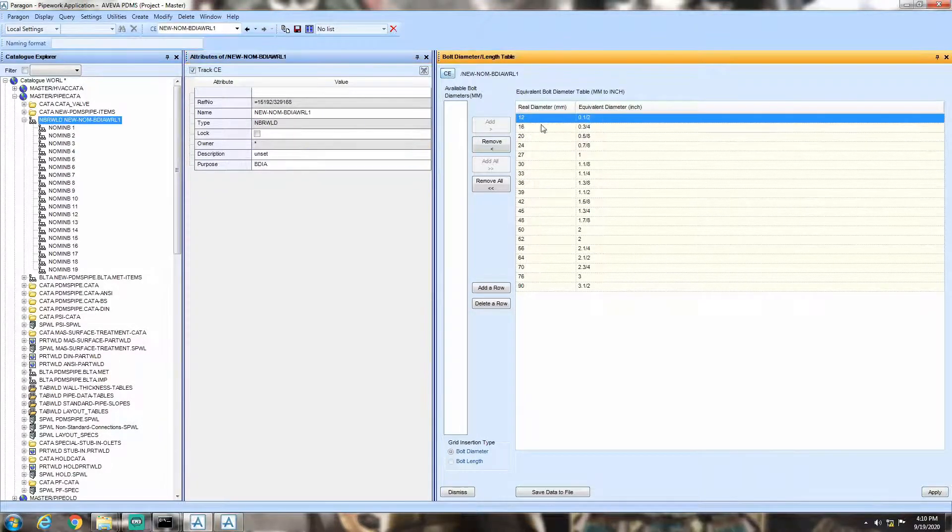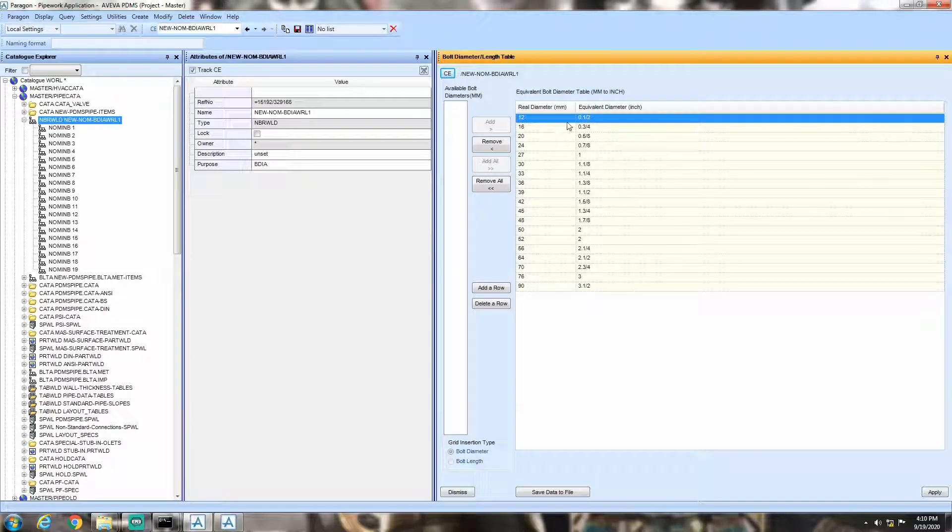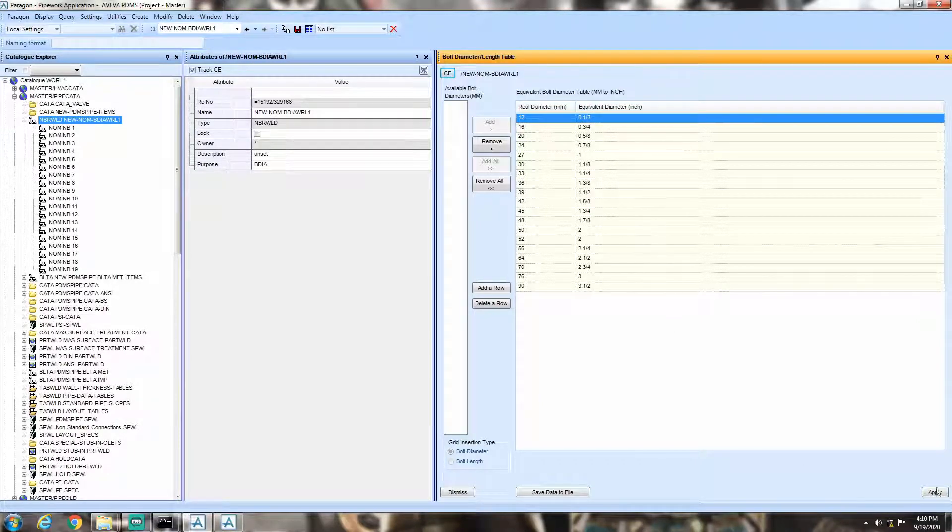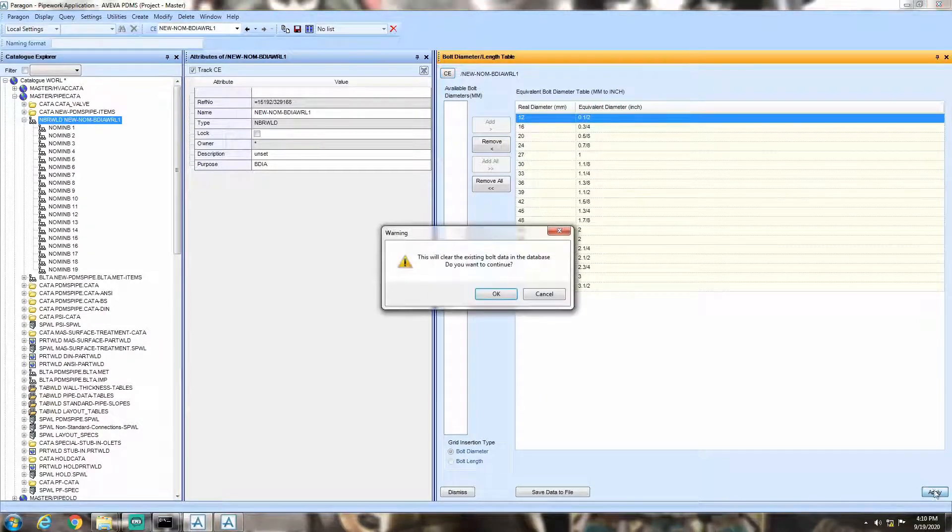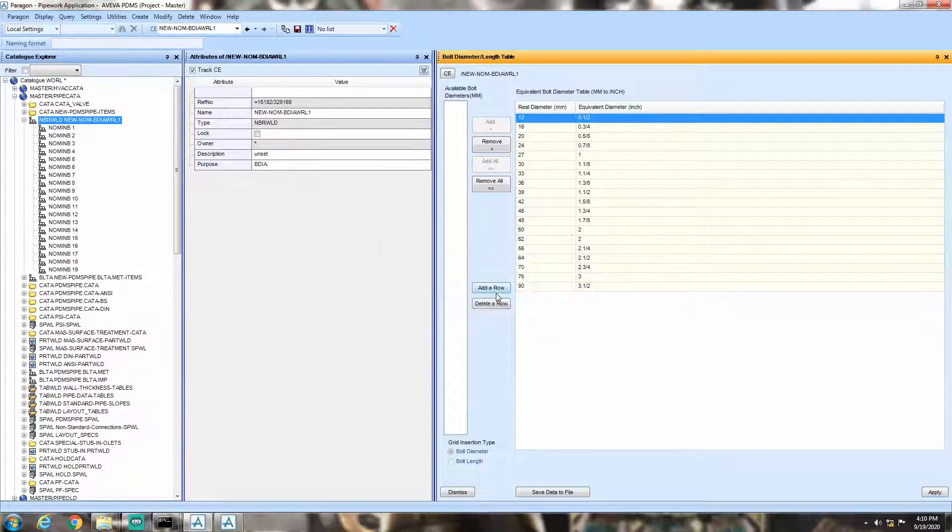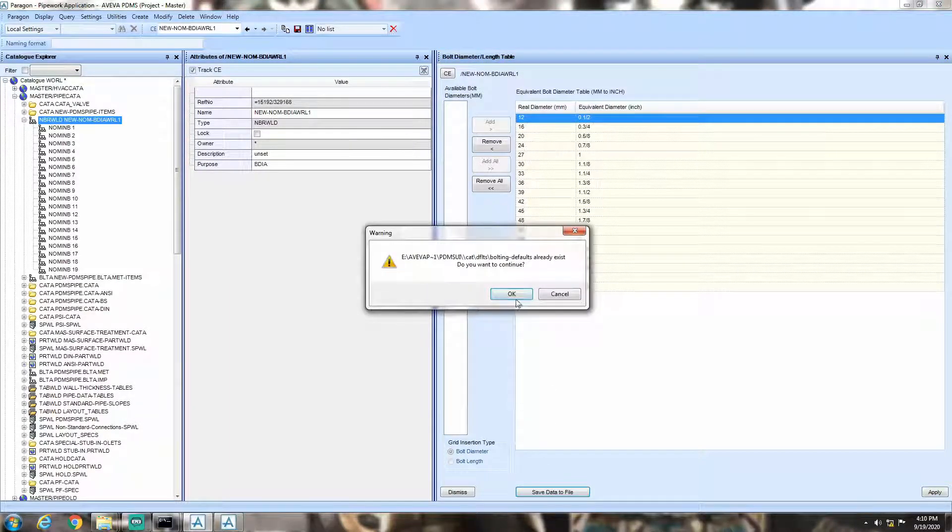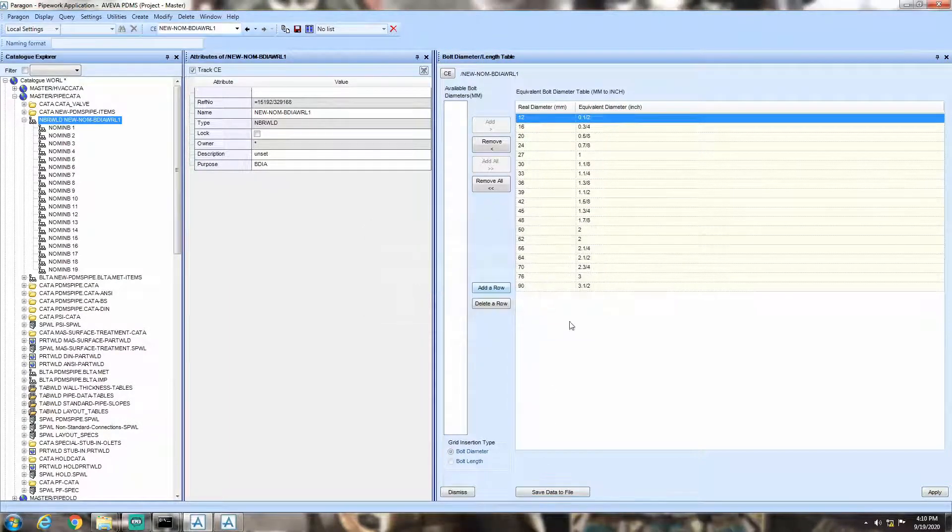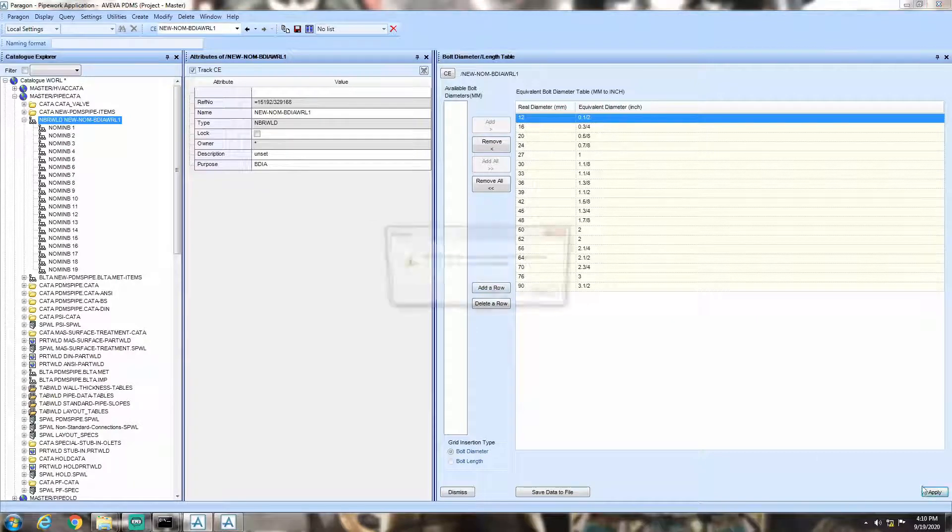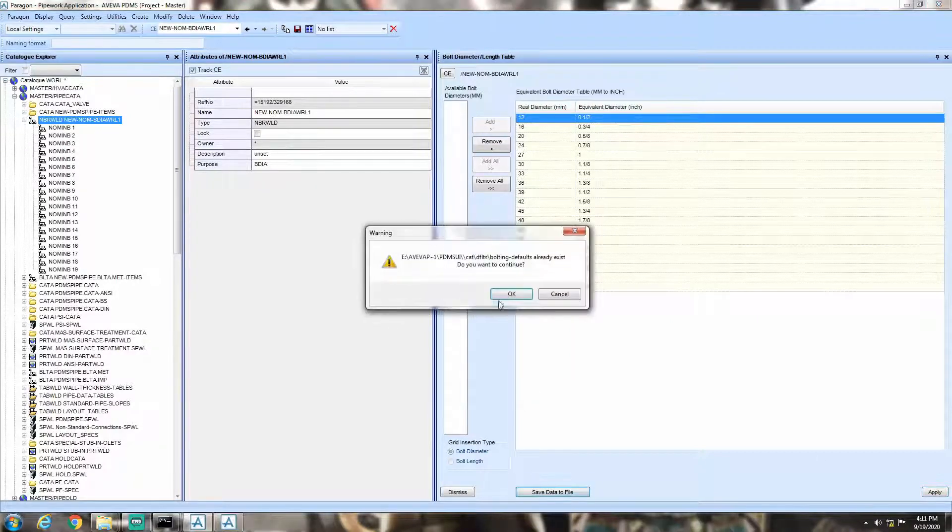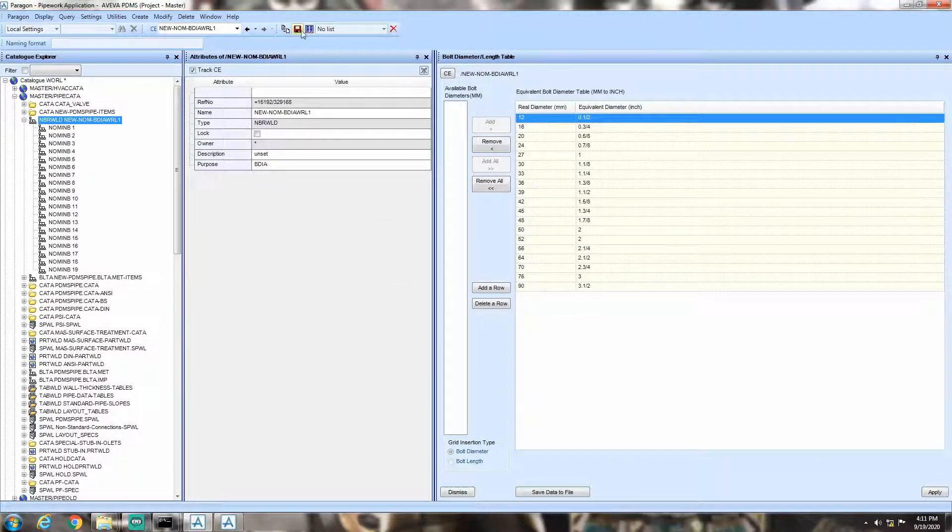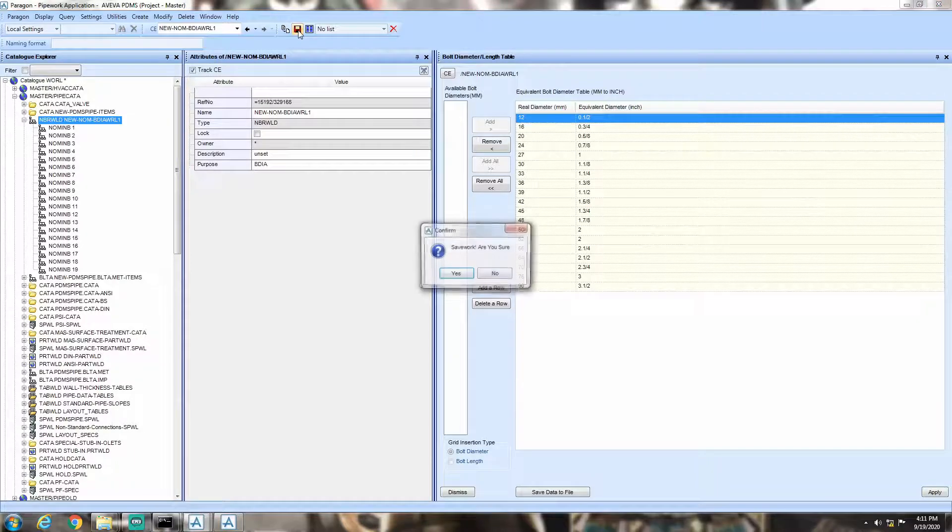Hit CE on the top left corner of the table and you will see the changes that we have just incorporated. Now, click apply and hit OK. Now, click save data to file and hit OK. This will append our newly defined equivalent values over the predefined equivalent values in PDMS.